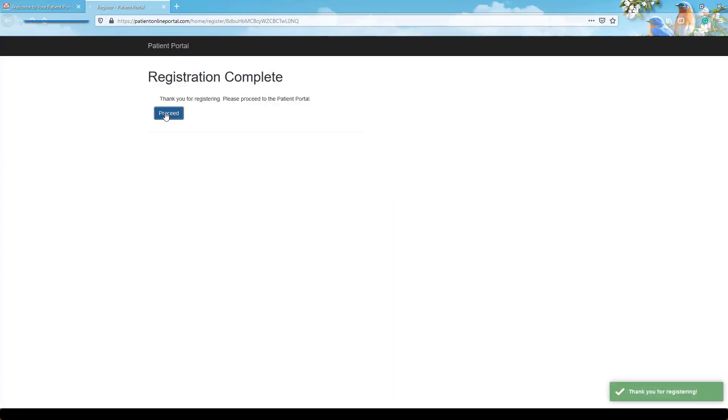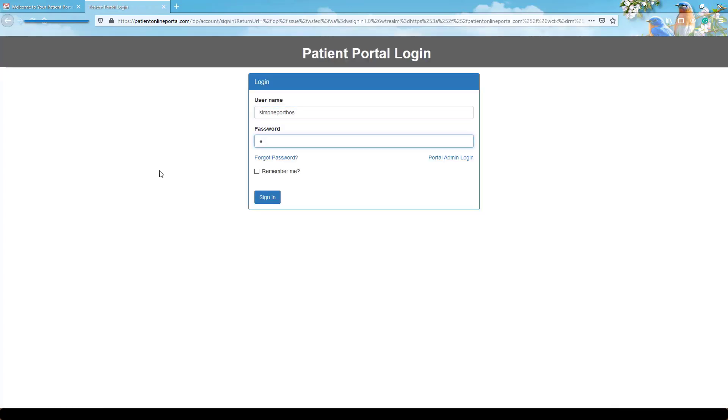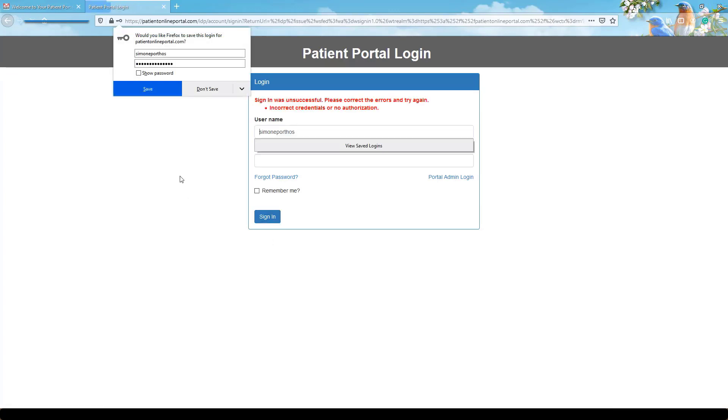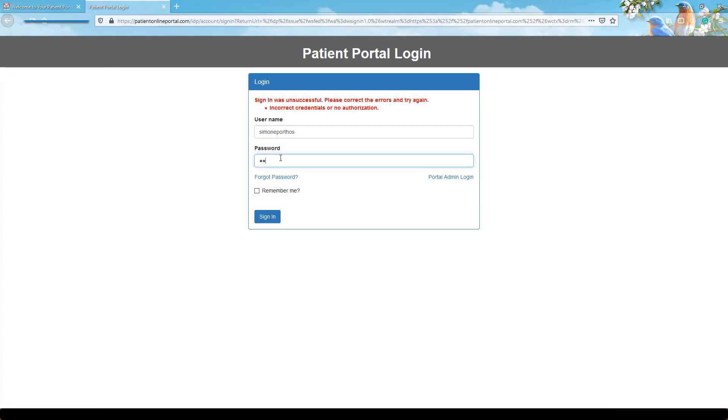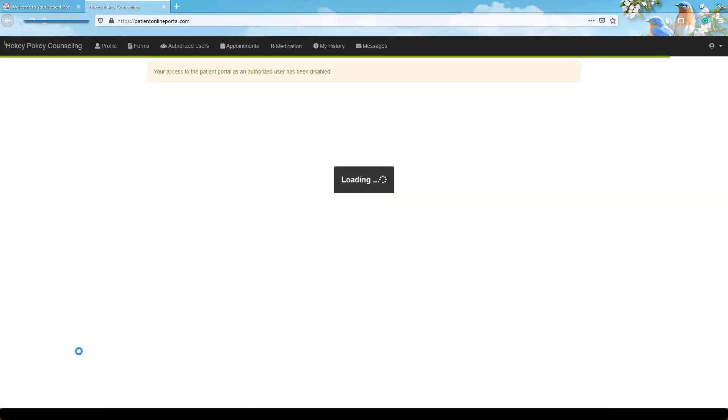If you type your password incorrectly, you'll see a notice in red text indicating the credentials are incorrect. Try again, then click to sign in.